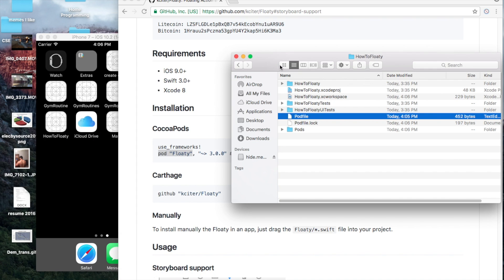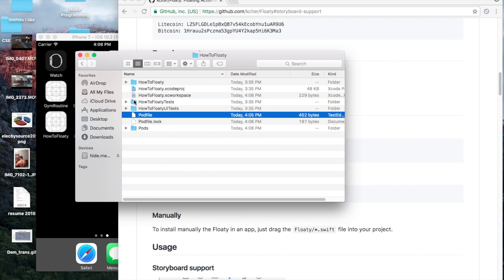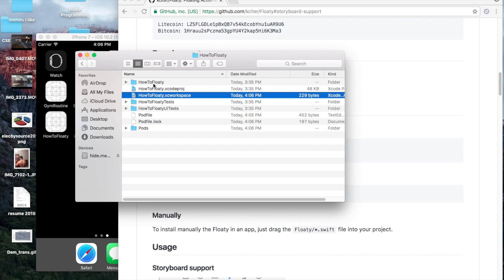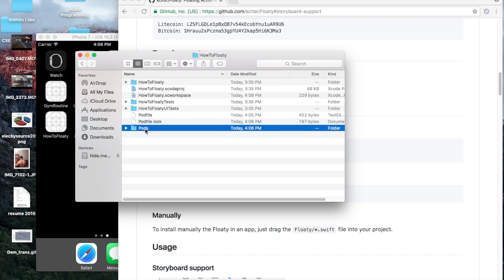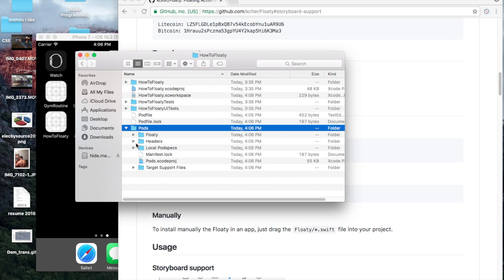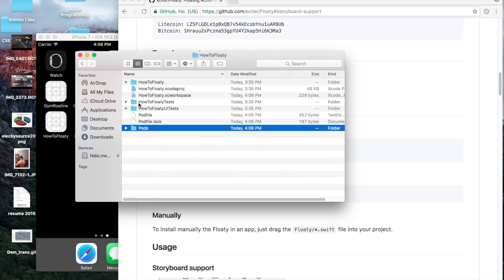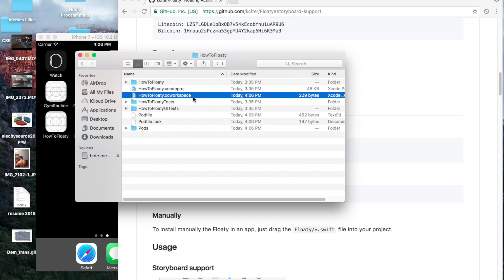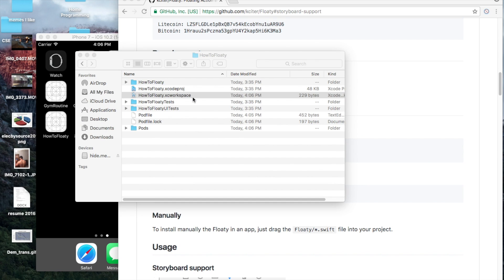And let's go back. See, now we have this new folder called pods — this is where our Floaty stuff is. And we have this workspace that has been created. We're going to open up this workspace.